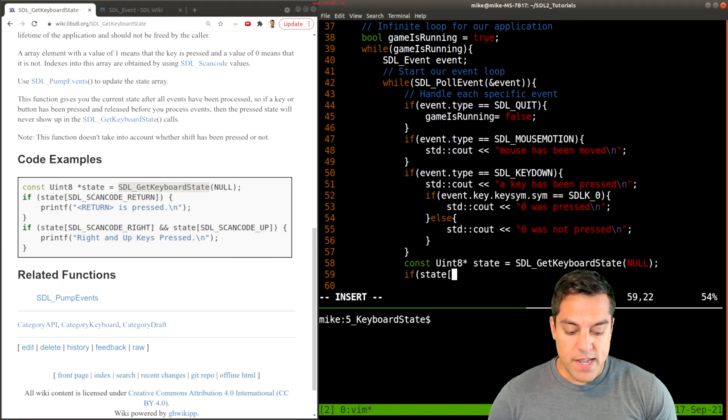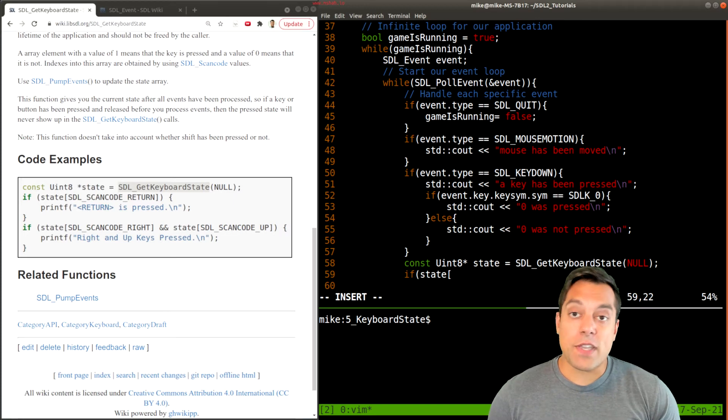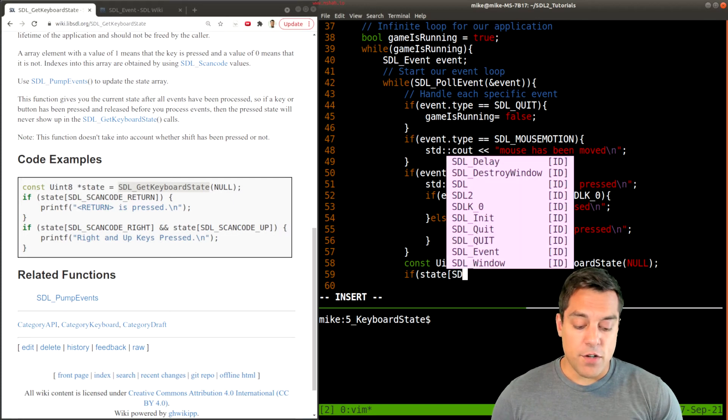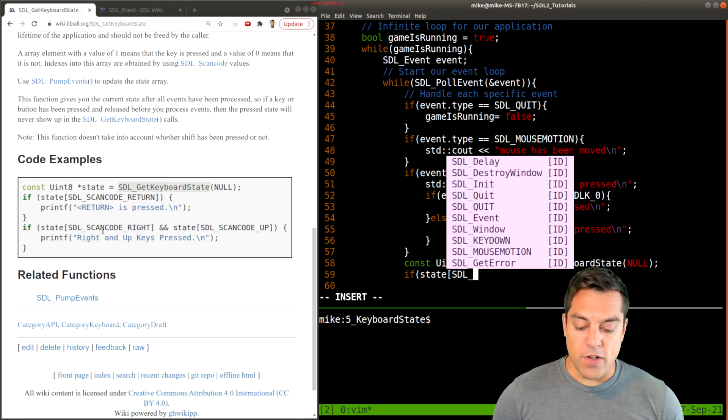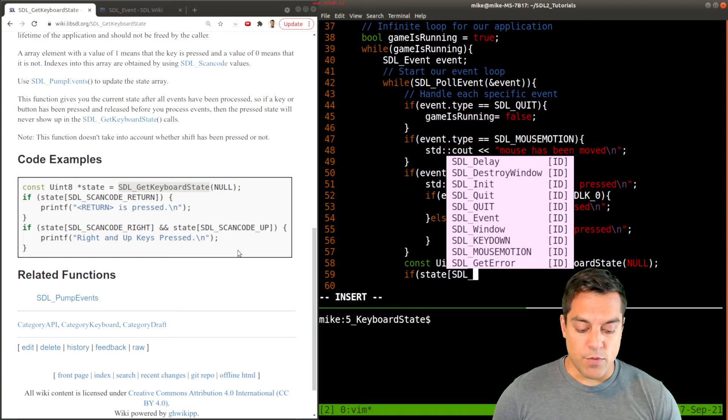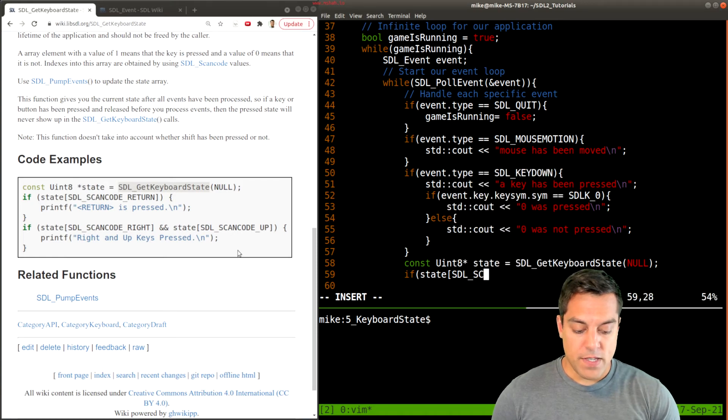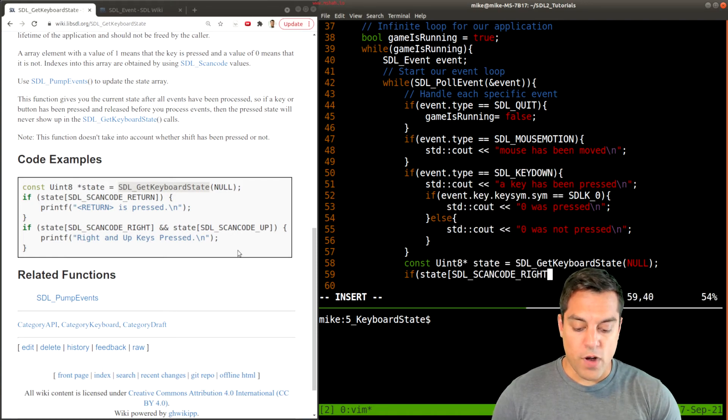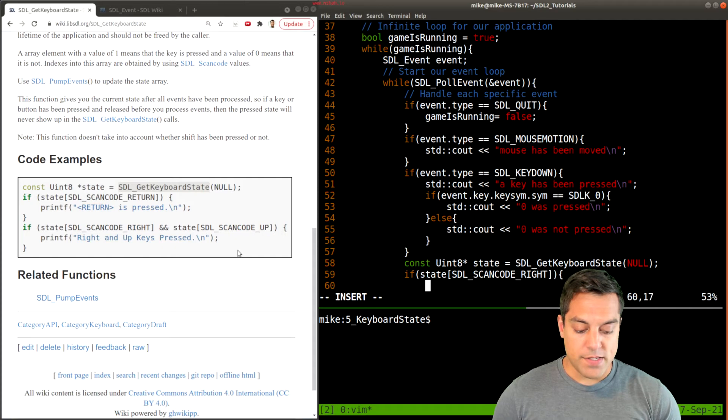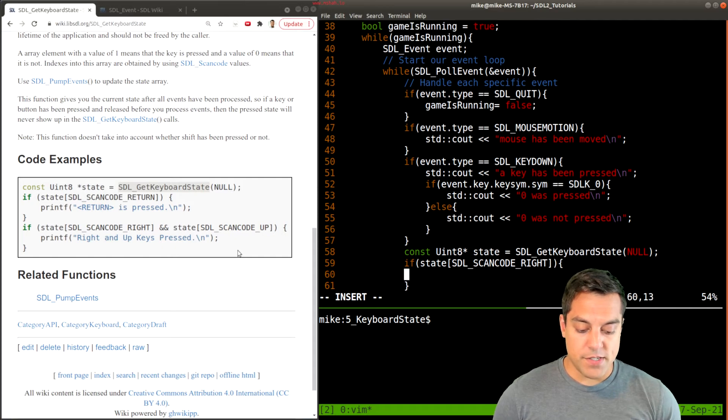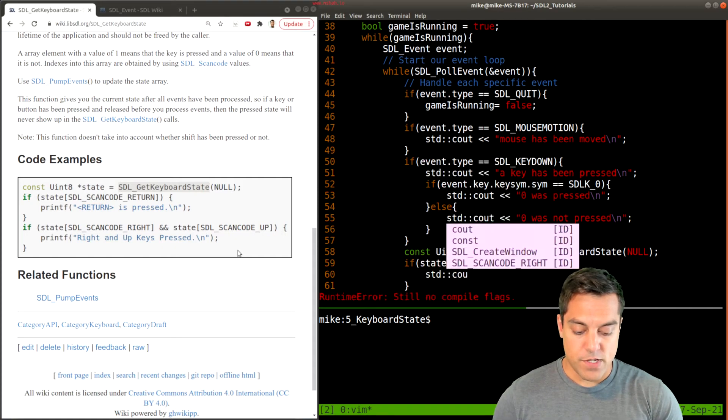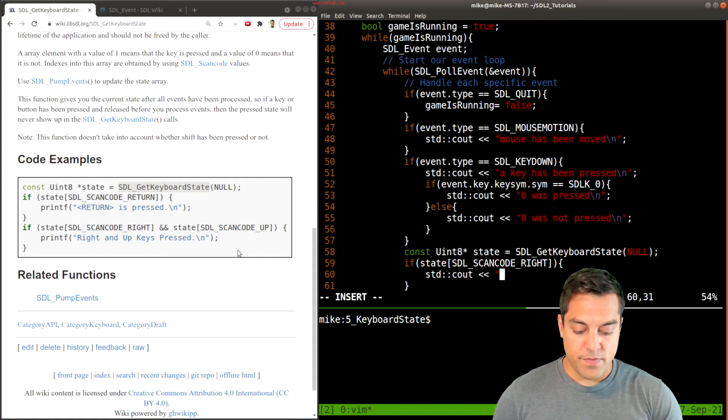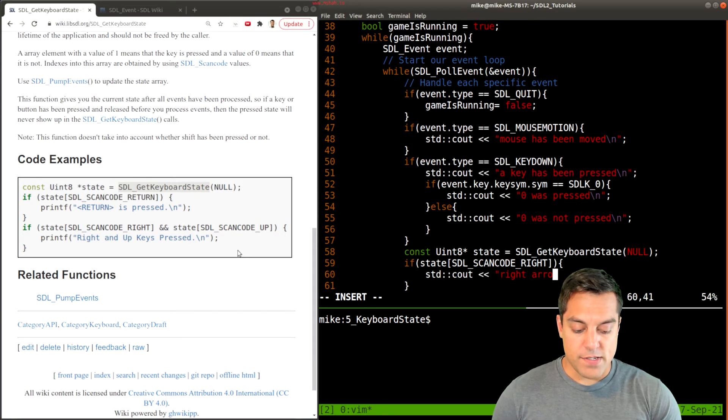So if the state of—and we can retrieve particular scan codes—so SDL, I'm going to follow the example here, SDL_SCANCODE_RIGHT is being pressed, let's just print that out: right arrow key is pressed.